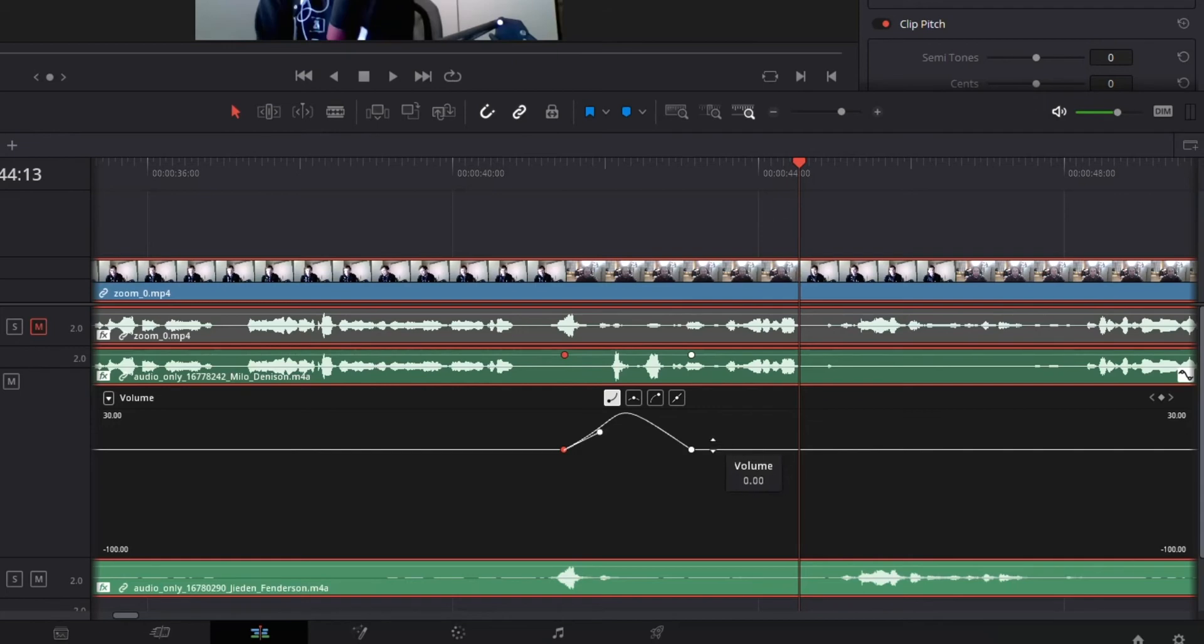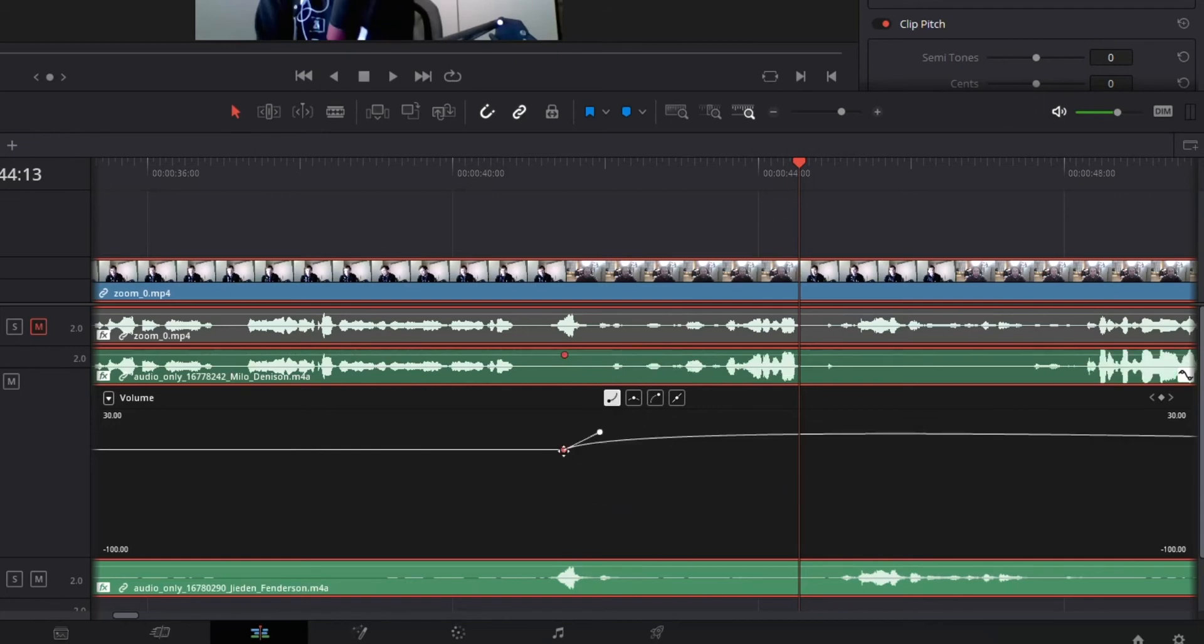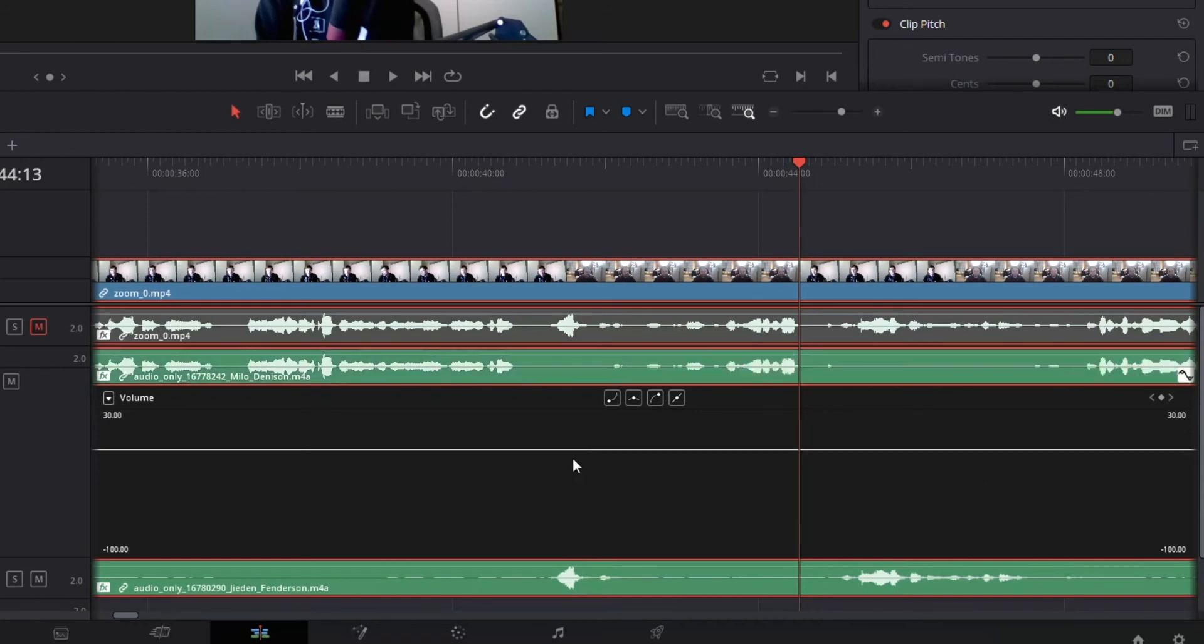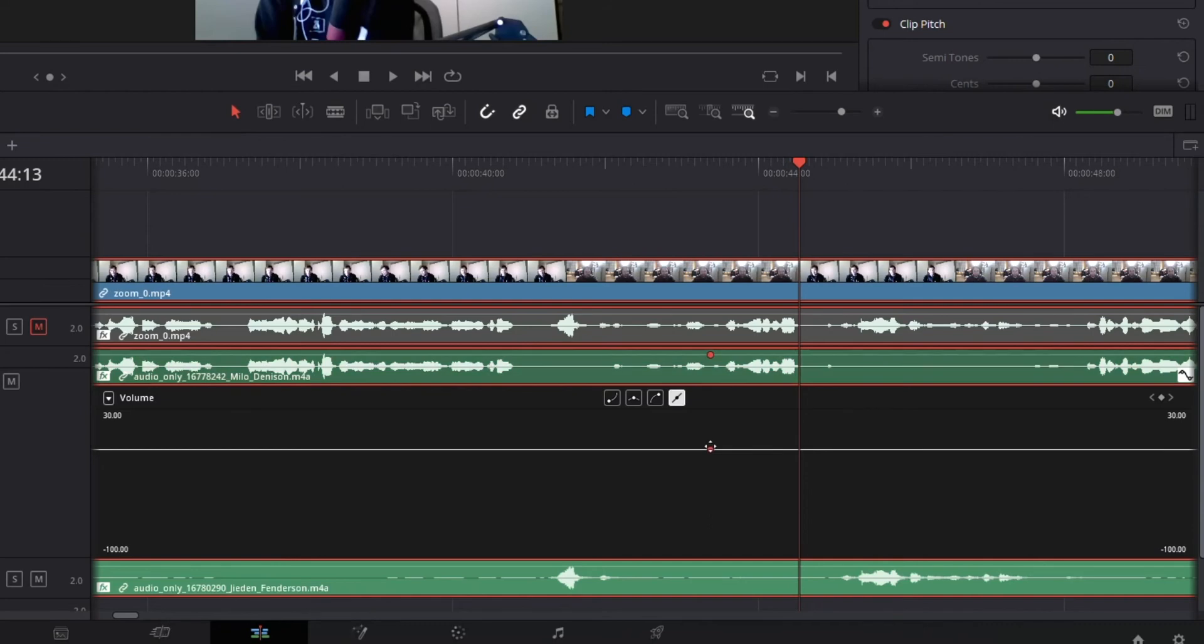So I'm going to undo these really quick. I'm going to show you another way that you can do this. That's my preferred method because that levels it and allows it to be a bit more smooth. What you can do if you don't want to do that is just do an Alt-click in the middle, Alt-click at the beginning,